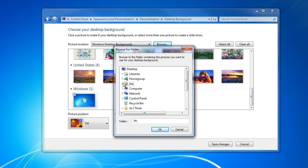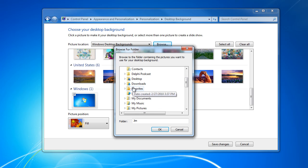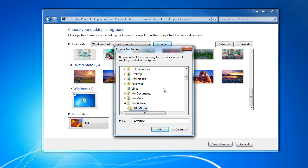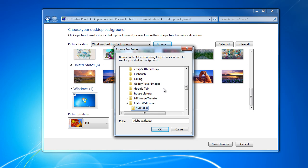You can either click to expand and scroll, or you can type my pictures, which is what I prefer. Use the right arrow key to expand that folder, Idaho wallpaper, and I'm going to use mine that are pre-sized 1280 by 800.